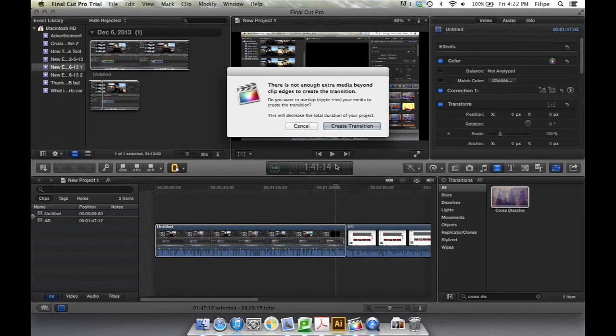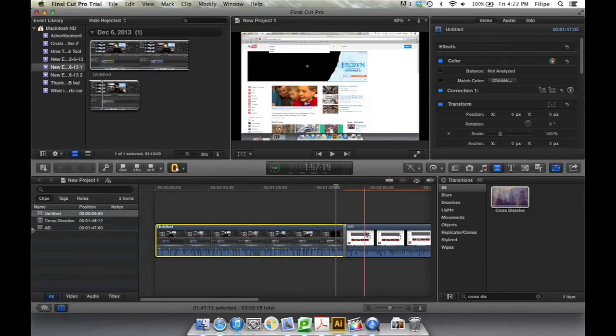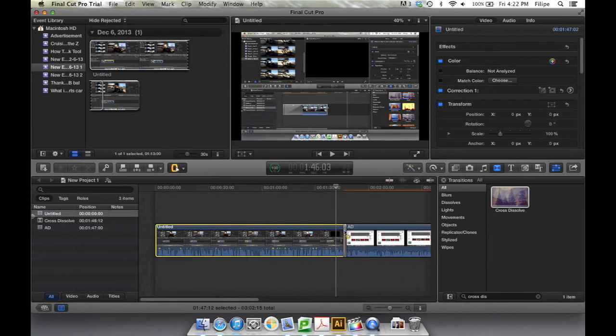So what you do is you can click and drop. Sometimes it'll say that you're going to have to overlap it. If that's not a problem, go ahead and hit Create Transition. There it is.